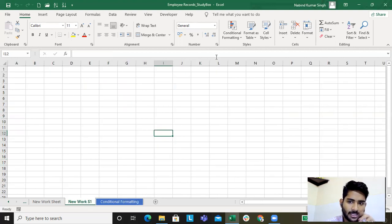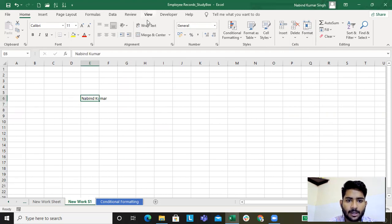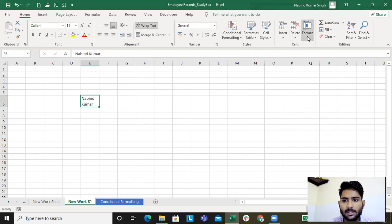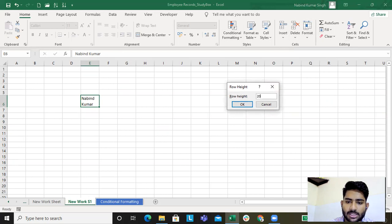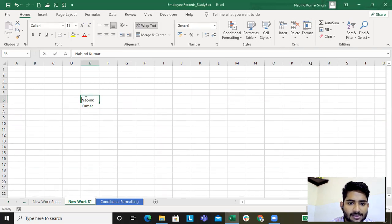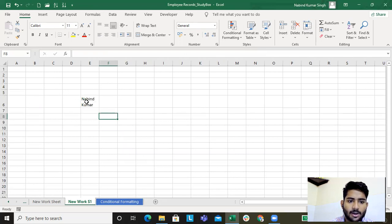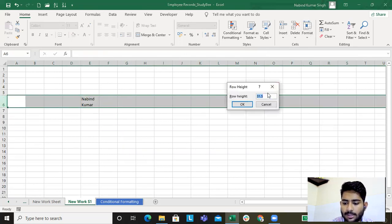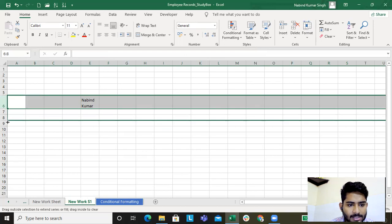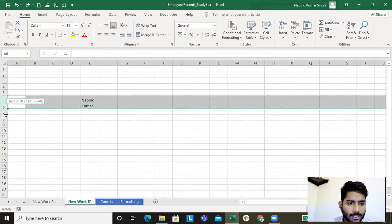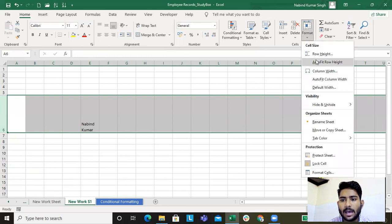I'll take you to a new worksheet to explain the Format section. Say I'm writing a name and I've applied wrap text. The row height is 40 — say I want to change it to 20, the text disappears from view. You can resize it manually or go to Format, Row Height, and set it to 35. I'll enlarge the column a bit — you can check that the row height is now 96.